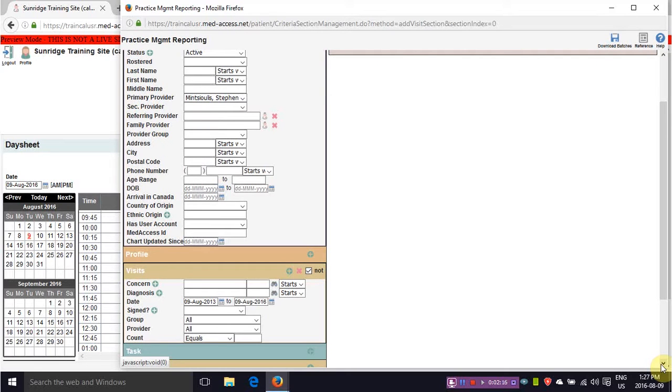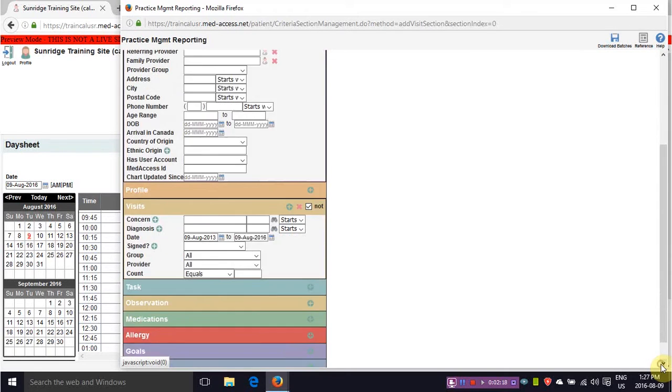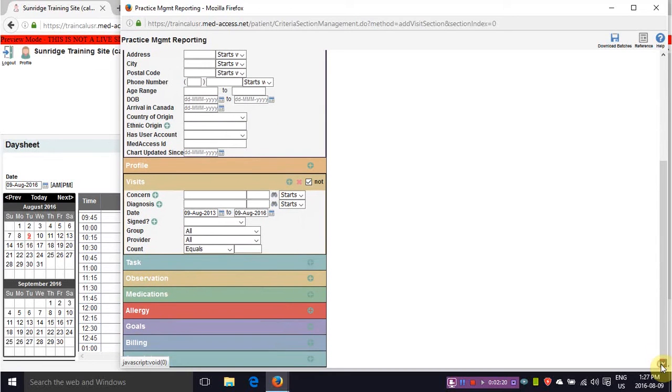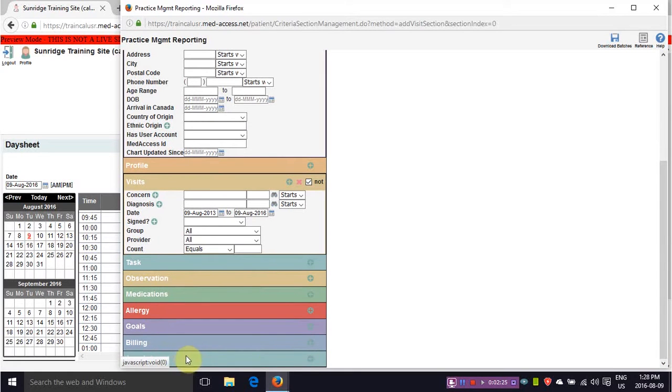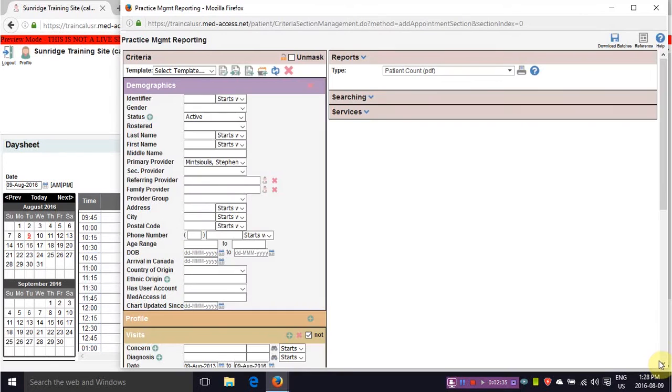You want to be careful when you generate this report because you want to make sure that these people that have not been in the last three years don't have an upcoming appointment. So where you see appointments you click on this plus sign and it will open up another option on appointments.